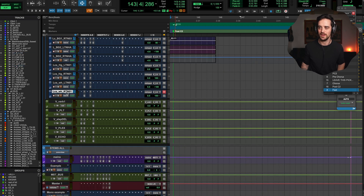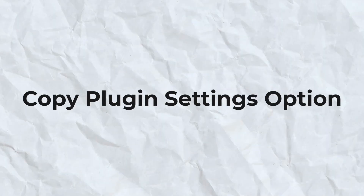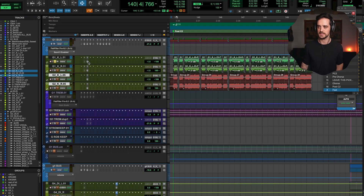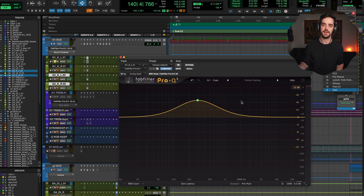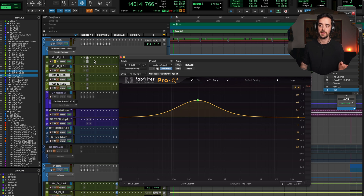Directly copying the plugin works really well when the tracks are beside each other. But what if we wanted to copy that plugin to something really far away in the session, like a vocal down here? That would be a big drag and you might drop it in the wrong place — it could go wrong. There is a solution for that, and we call it using the copy settings option inside of Pro Tools. So let's go to the same guitar. Say we want to take this boost and apply it on a vocal — or maybe take a reverb you're using on this guitar and apply it to a vocal.